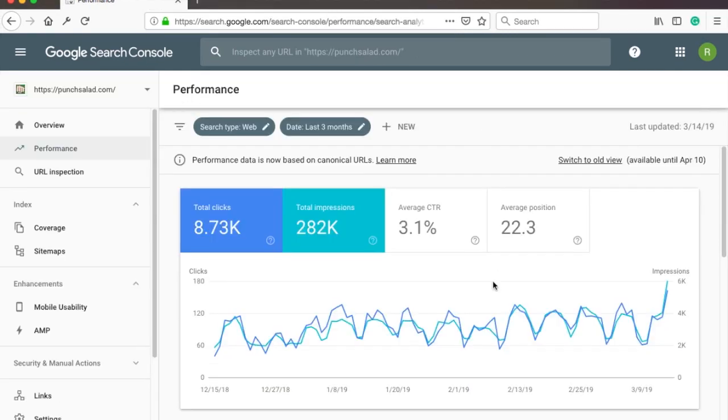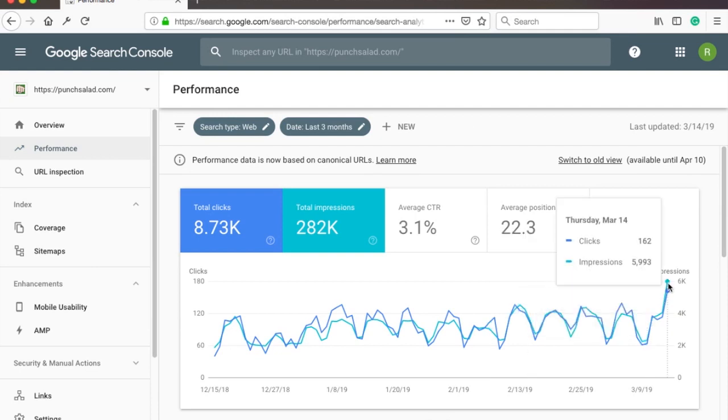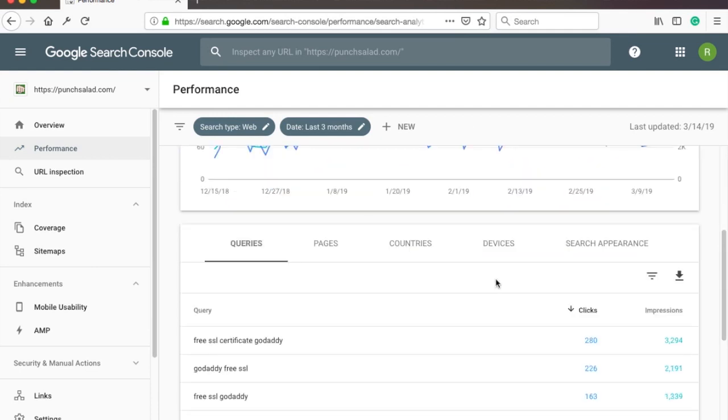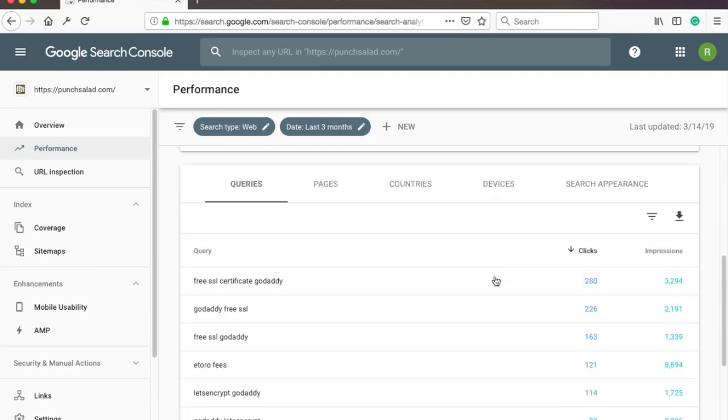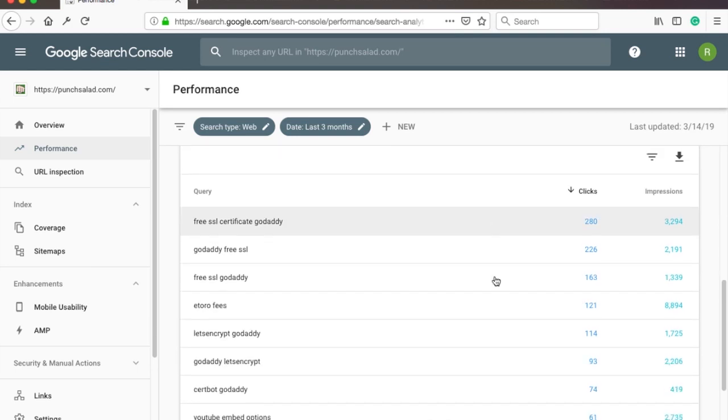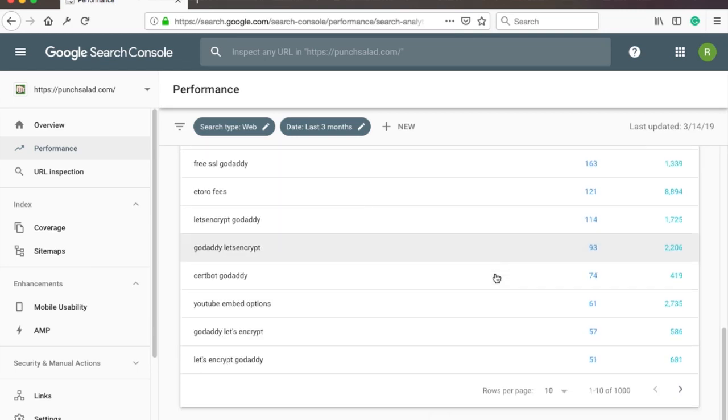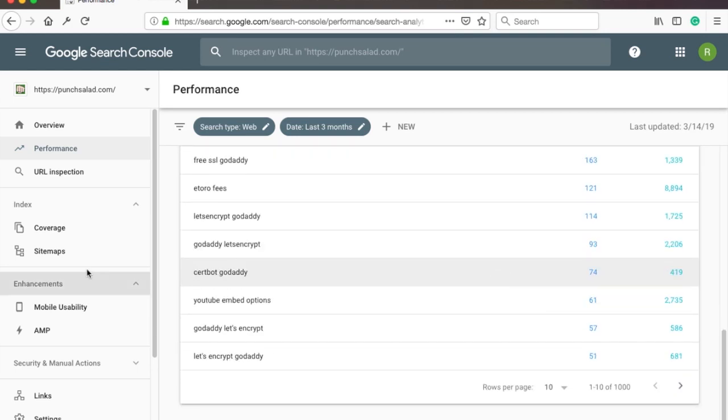After some time you will see data like this where you can see what search words bring you SEO traffic, and you are able to notify Google that you have new pages and it needs to crawl them.